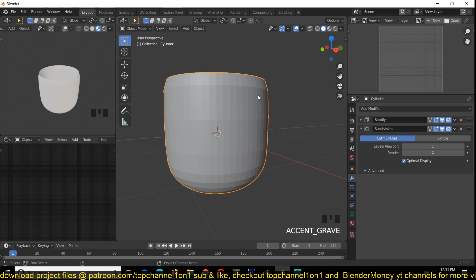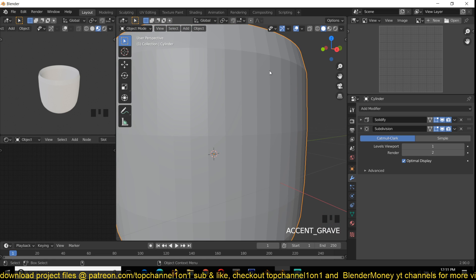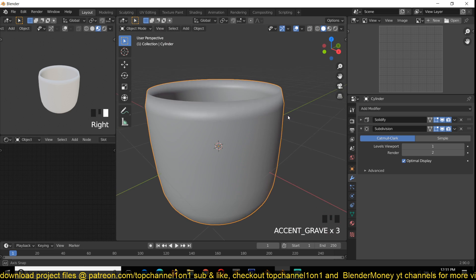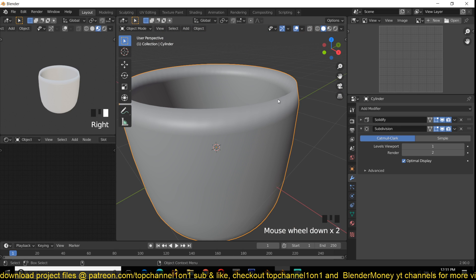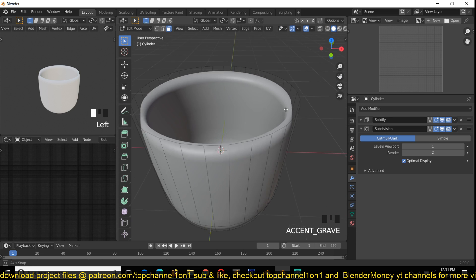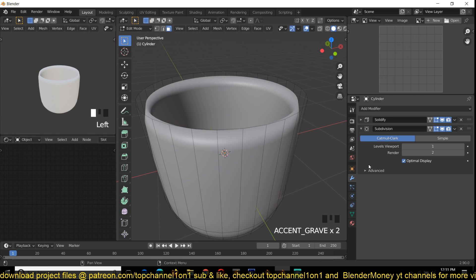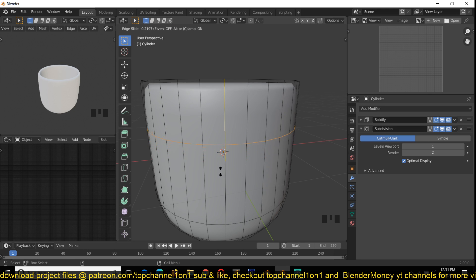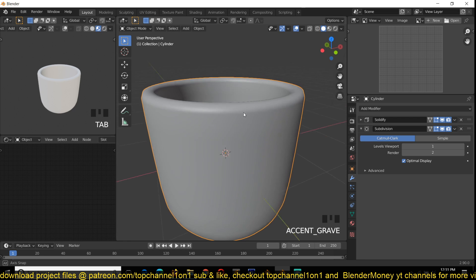I don't like to see these facets, so to easily remove that you can right-click on the object and then Shade Smooth, and that will make everything look smoother. We're still seeing some sharpness around this edge, so if we Tab into Edit Mode we can add supporting loops around this object to reduce the sharpness. Use Ctrl+R to add a loop moving up somewhere like that.